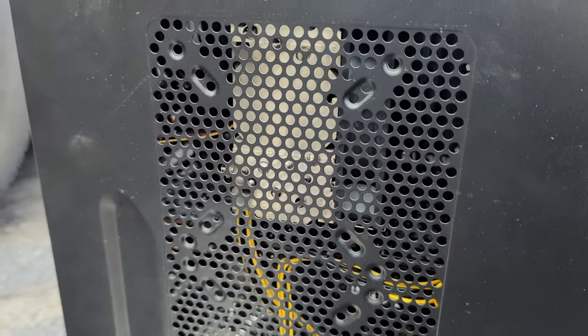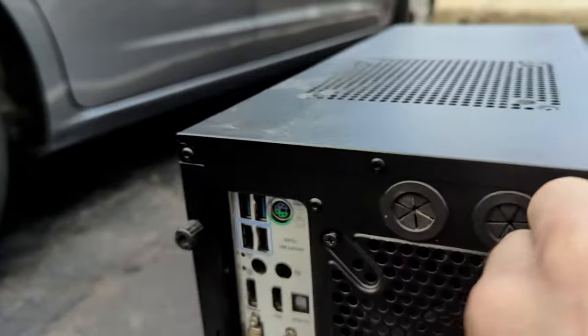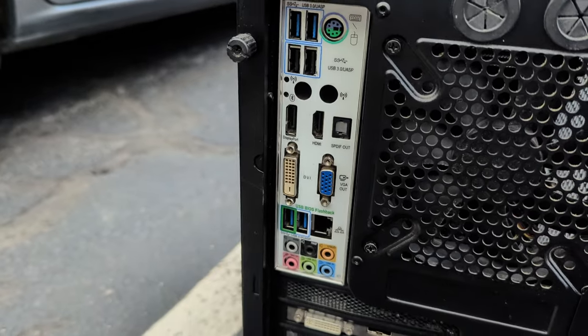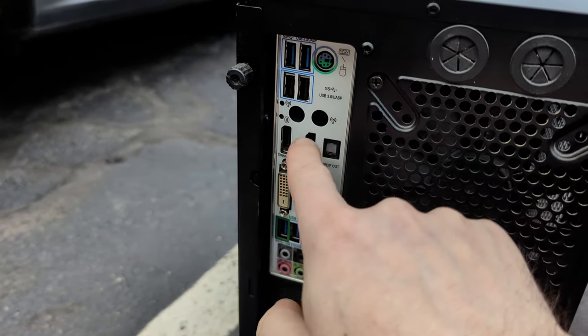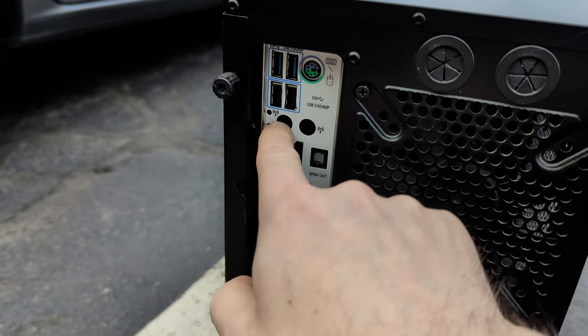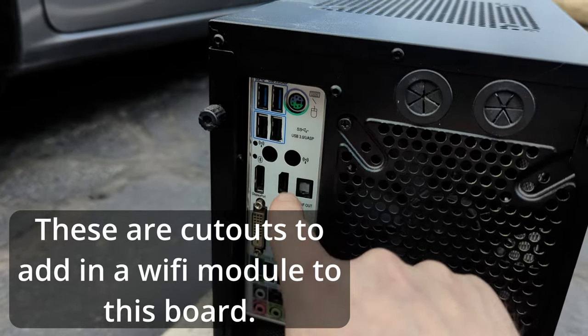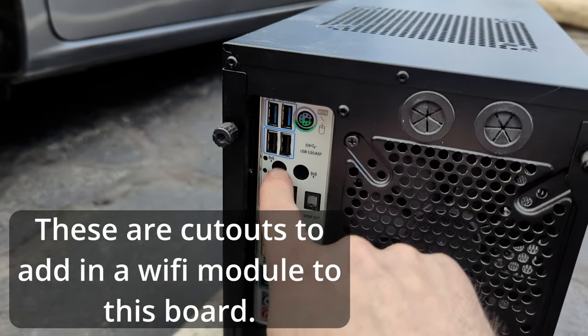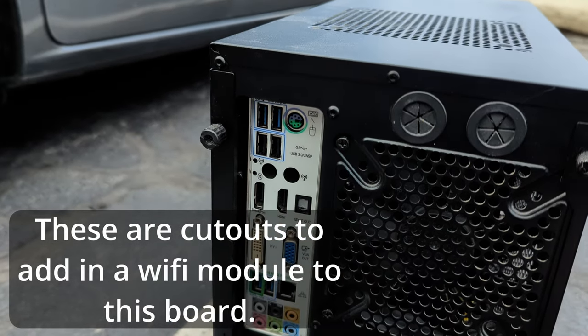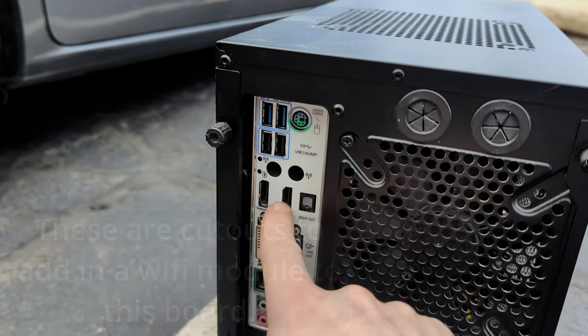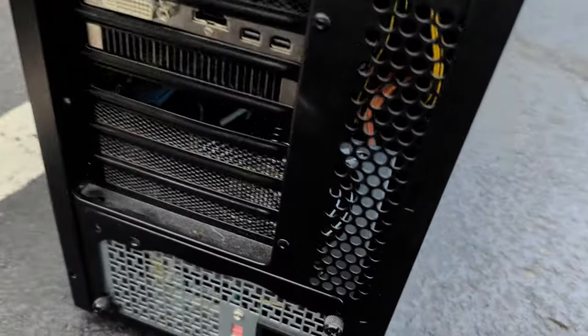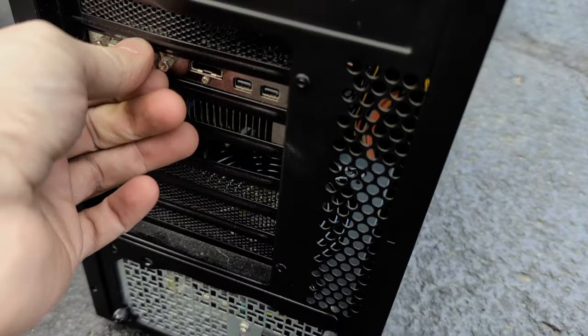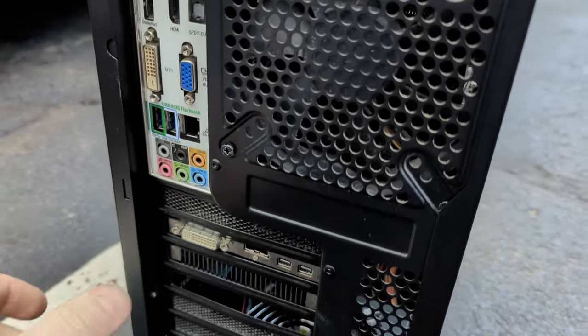It's got some cutouts over here and it's got pretty modern IO. It looks like it has Wi-Fi or maybe Wi-Fi was an option. You have HDMI, DisplayPort, and a few other things back here.